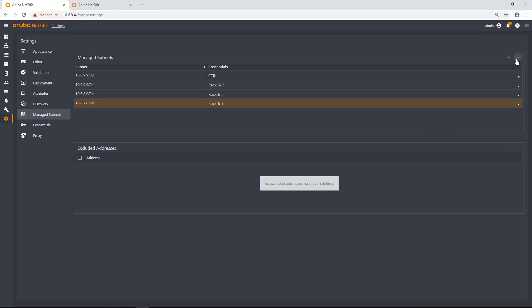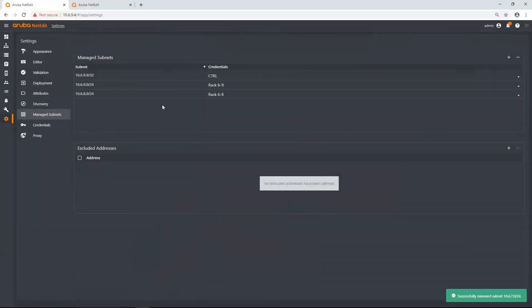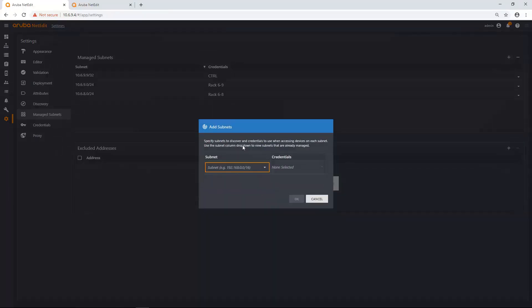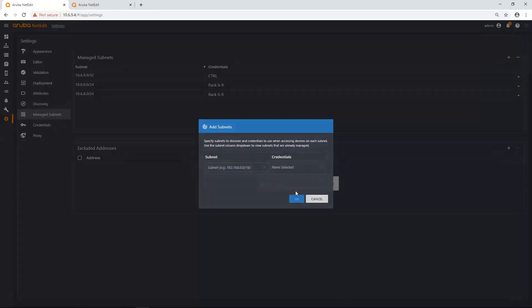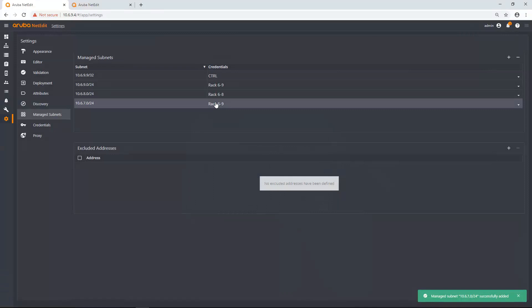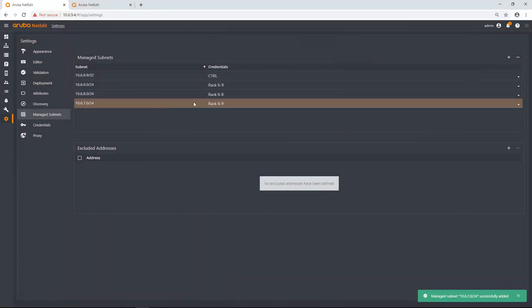So if I wanted to move 6.7.0/24 and I wanted to use the same credential set as rack 6.9, I can do that. I can reuse the same credential set if I wanted to as well. But in this case, I don't want it. So I'm just going to delete it.